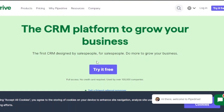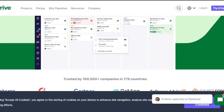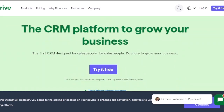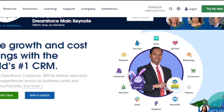Pipedrive is the first CRM designed by salespeople for salespeople. It is a lot more handy than the other two platforms, much easier to use, and very beginner-friendly — but it does have pricing plans.